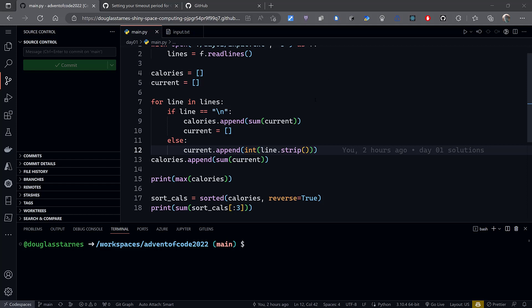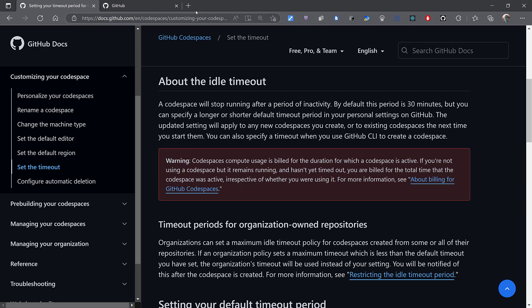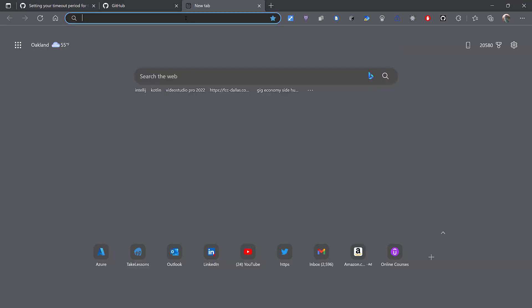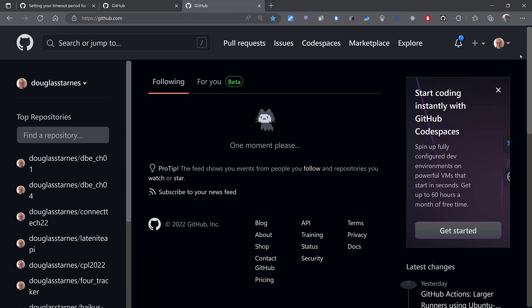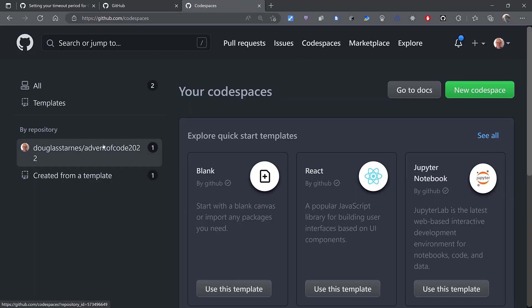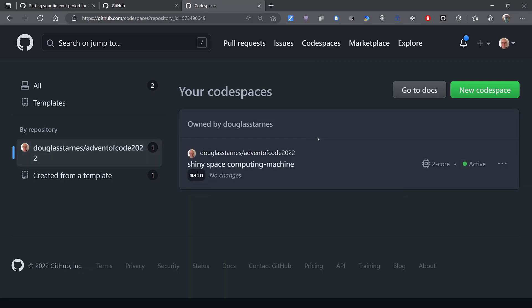Well, there are two ways. First of all, notice that I have a Codespace open here. If I close this Codespace and then go back to my GitHub and go to my Codespaces and click on this one right here — which is the one that I had running — I've got an instance and it says that it's active.